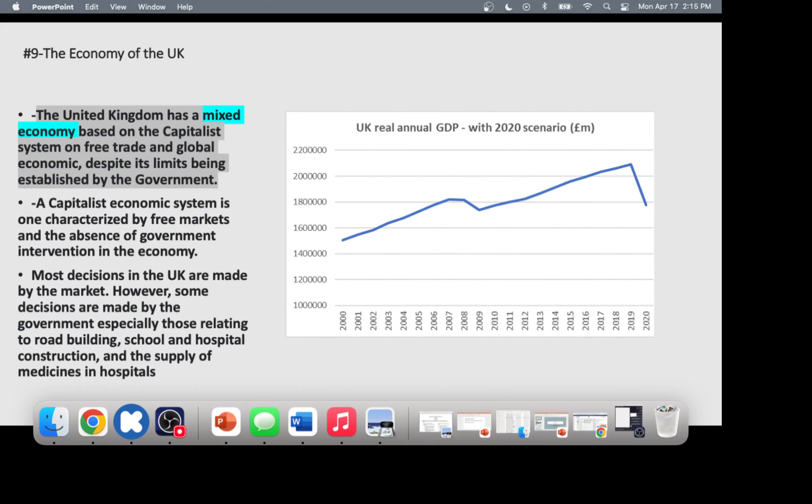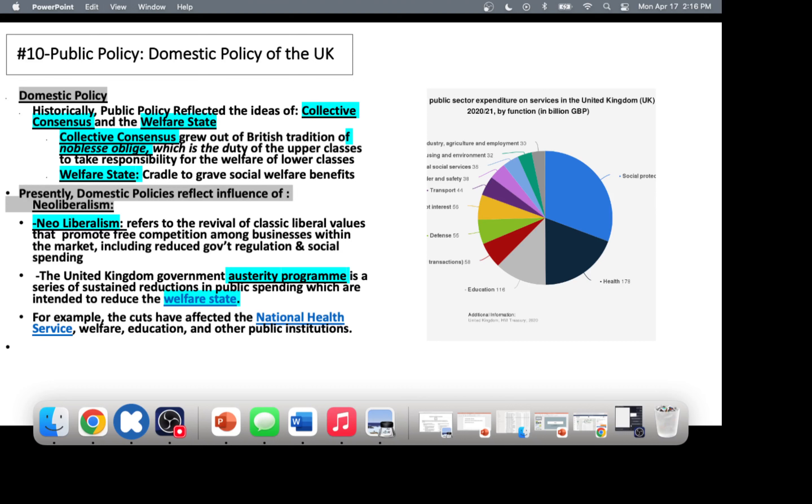The UK has a mixed economy. The government owns oil and gas production — everyone in England buys from British companies. The British oil company is BP, British Petroleum, which we also have here in the United States. British Petroleum is run by the state, making it a mixed economy with both private and state-run policies.